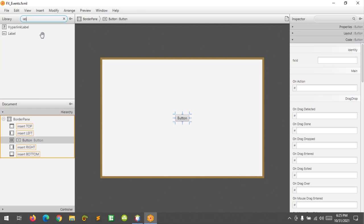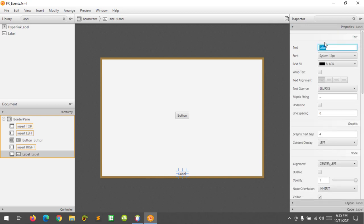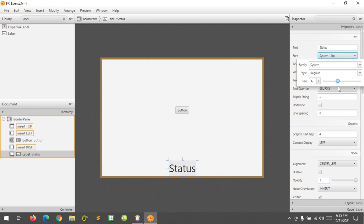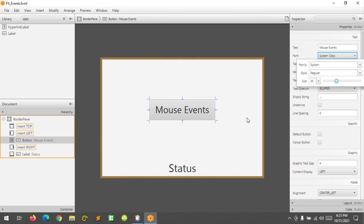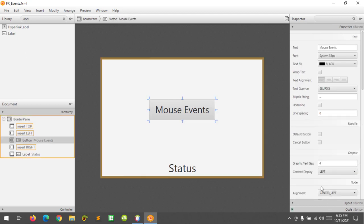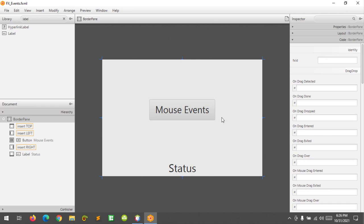I'm going to set the FX ID as 'status' and rename the label as 'status' and make it a little bit bigger. And also the button — I'll set the FX ID as 'button' for the mouse events.